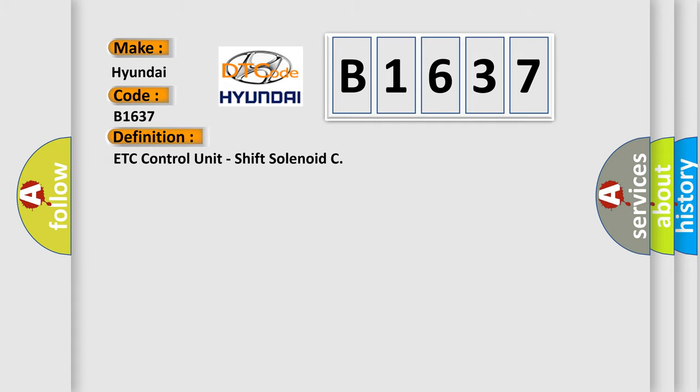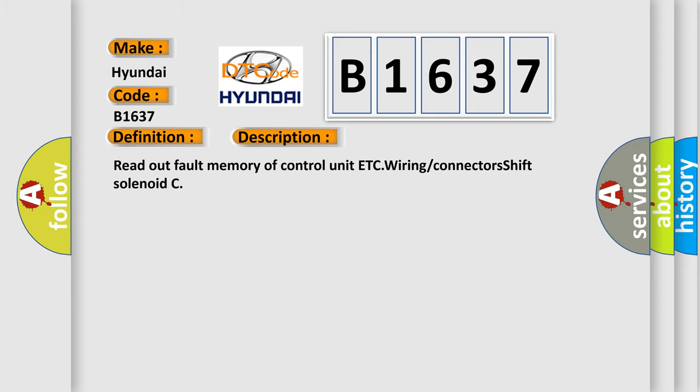The basic definition is ETC control unit shift solenoid. And now this is a short description of this DTC code.